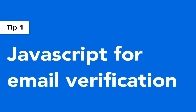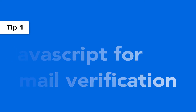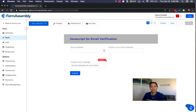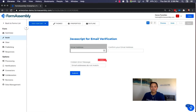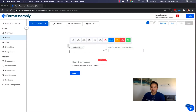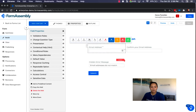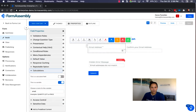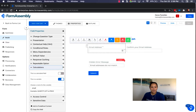The first feature is JavaScript for email verification. This is where you can use JavaScript to allow your users to confirm their email address by entering it twice. To begin, you need a text field — just call it 'email address.' This field needs to be a variable, which we set up under Options > Field Properties > Calculations, toggling the slider on. The variable name for this field would be 'email.'